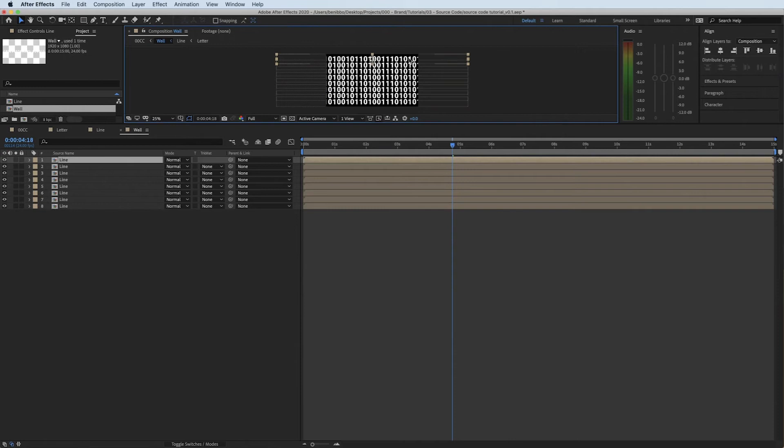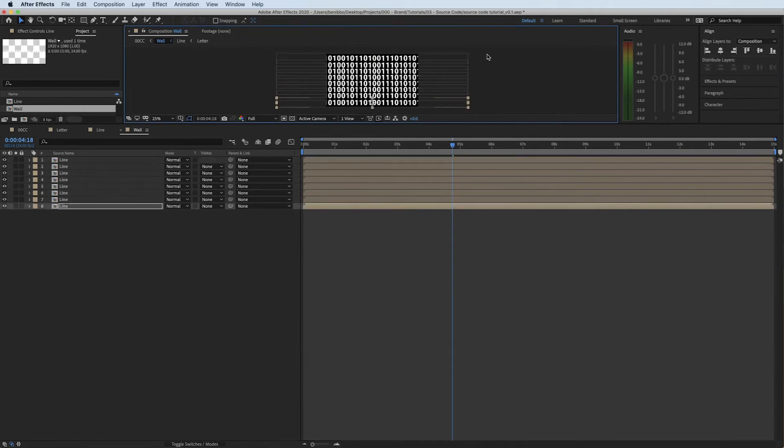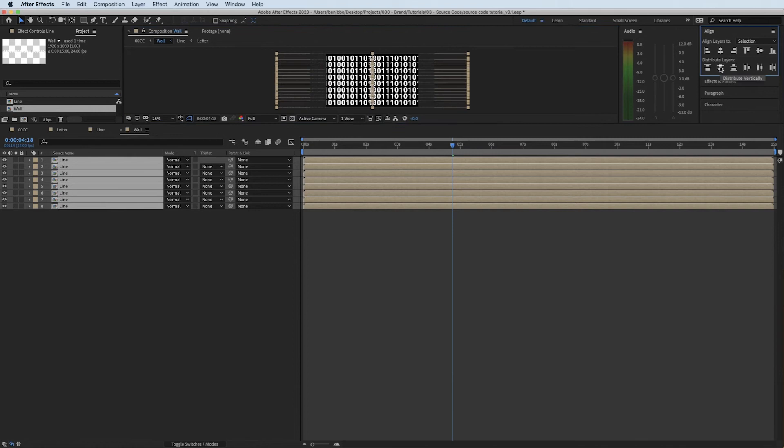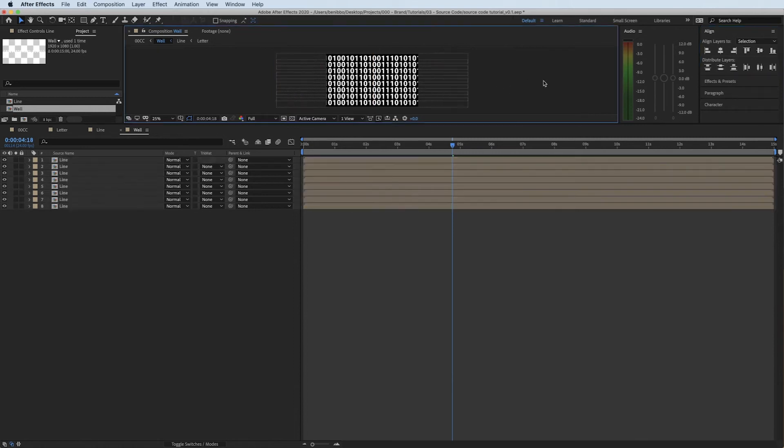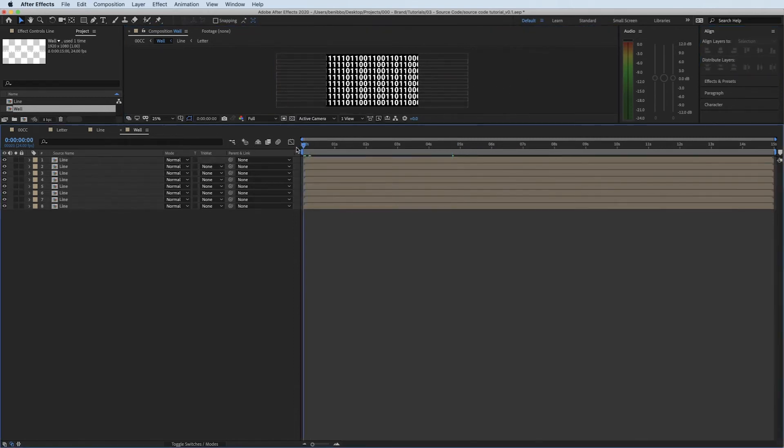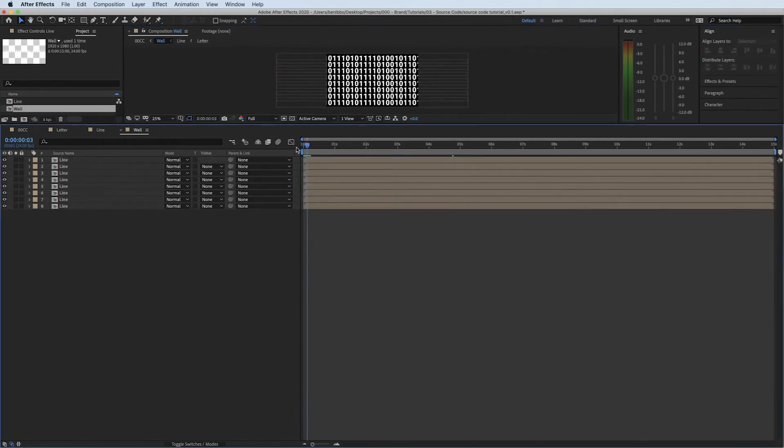I can probably nudge this one up a little bit more. So this is the top of the screen, the bottom of the screen. Just grab them all and nudge them vertically again. There we go. So now we've got them all looping again, but we've got the same issue, they're all changing on the vertical line.